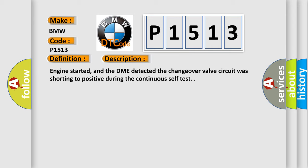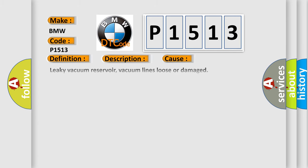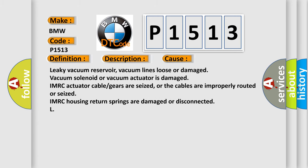Engine started, and the DME detected the change of a valve circuit was shorting to positive during the continuous self-test. This diagnostic error occurs most often in these cases.